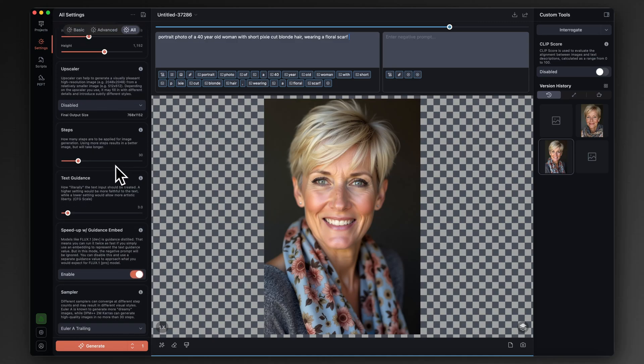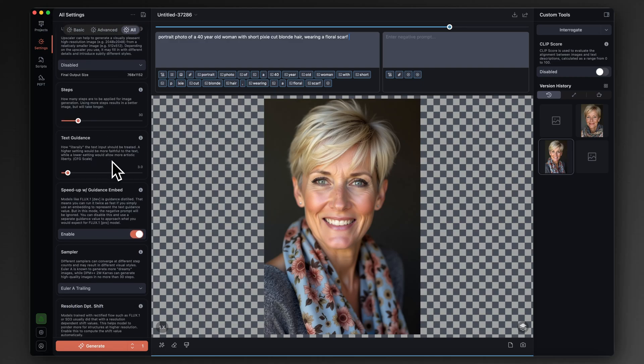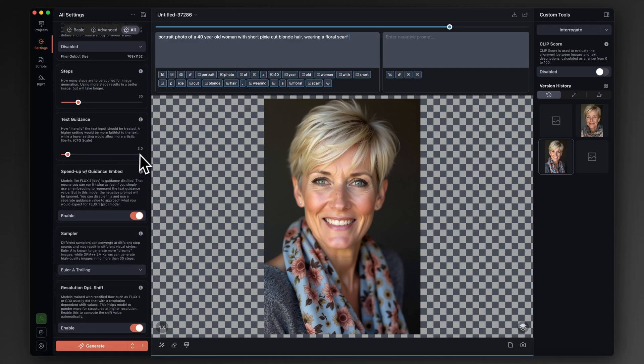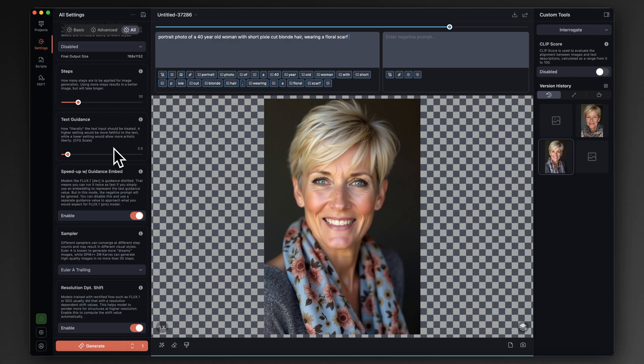Number of steps, 30, which is around about the typical recommended amount. The guidance or CFG value, 3. I've seen between 3 and 3.5 as the default for most uses of Flux.